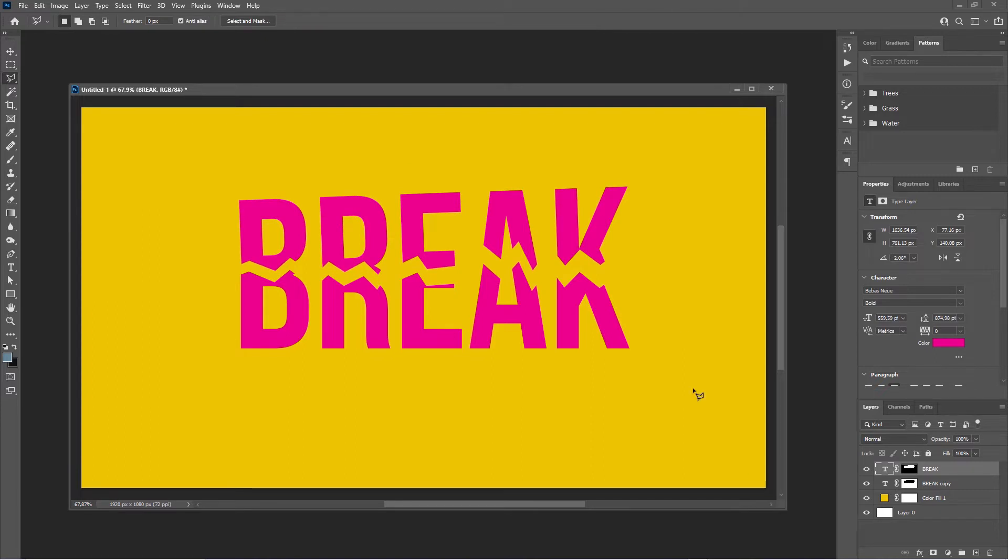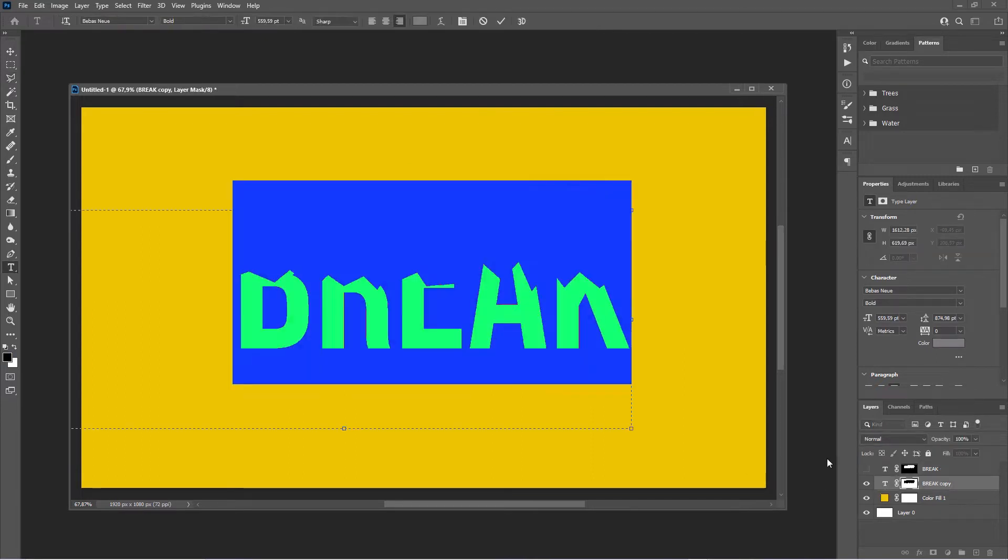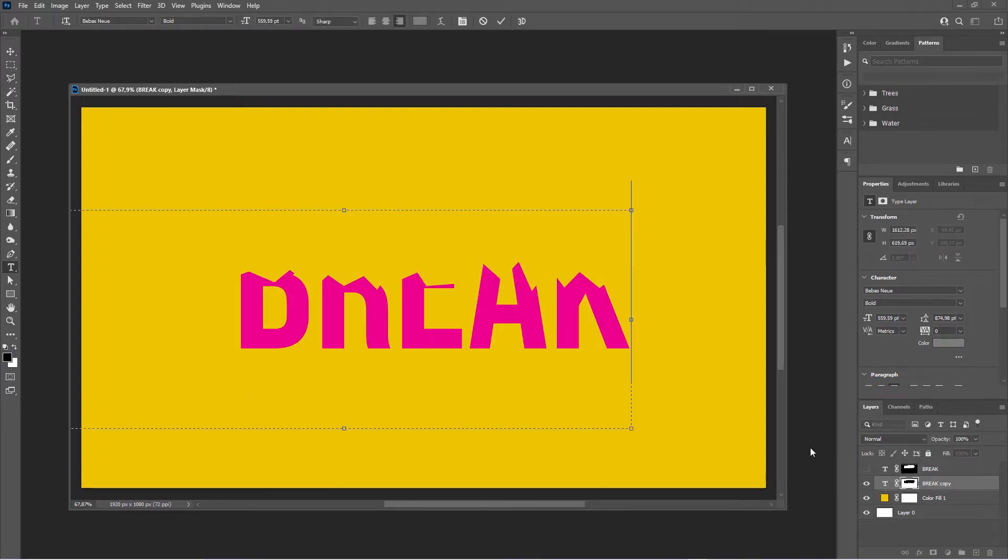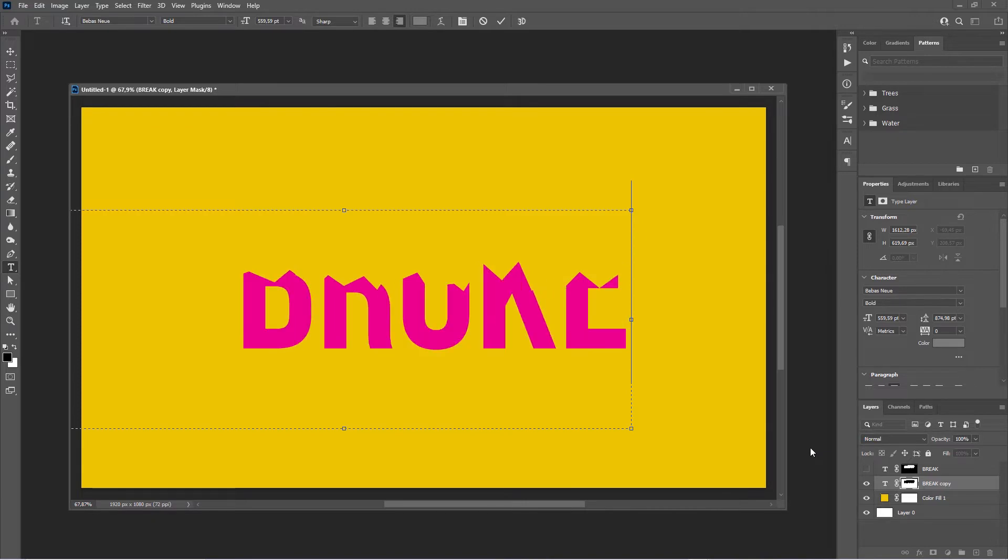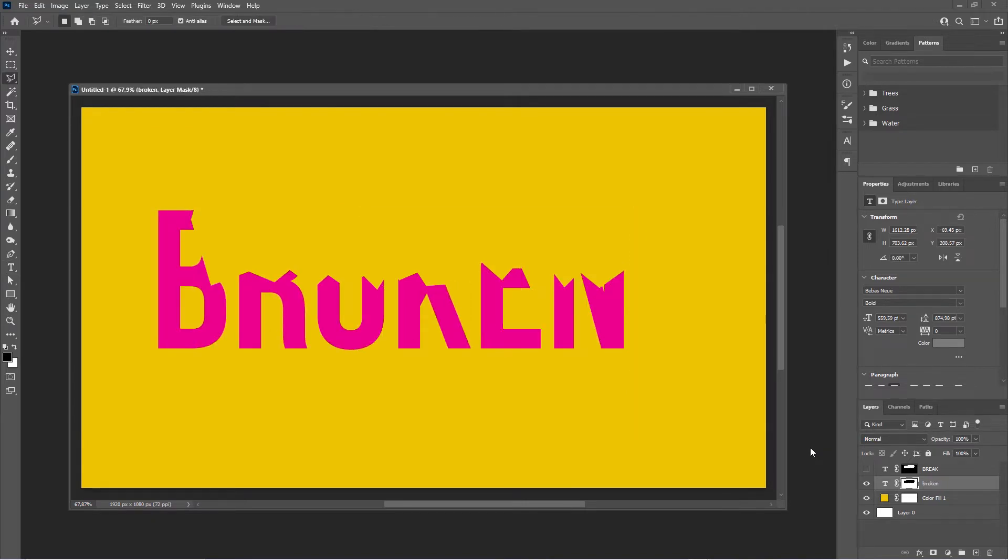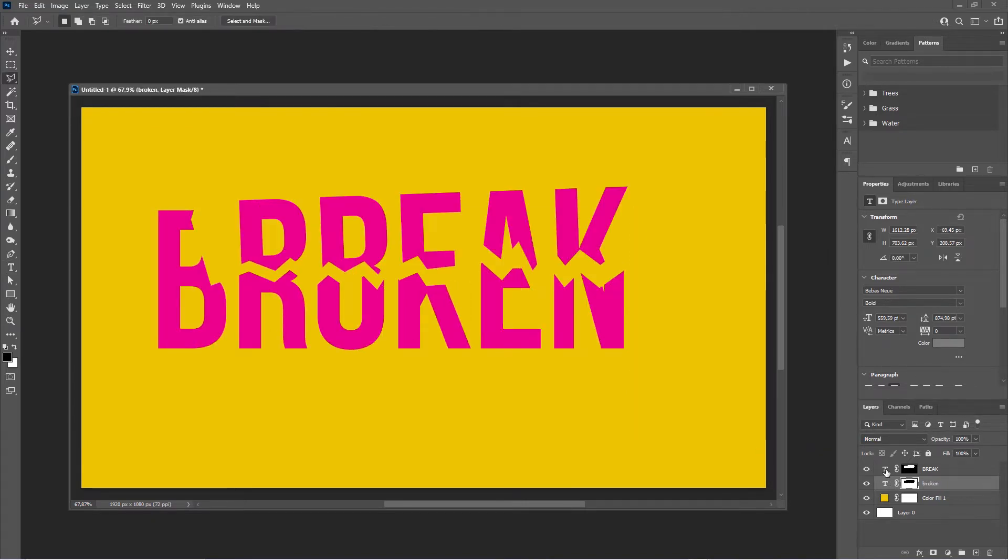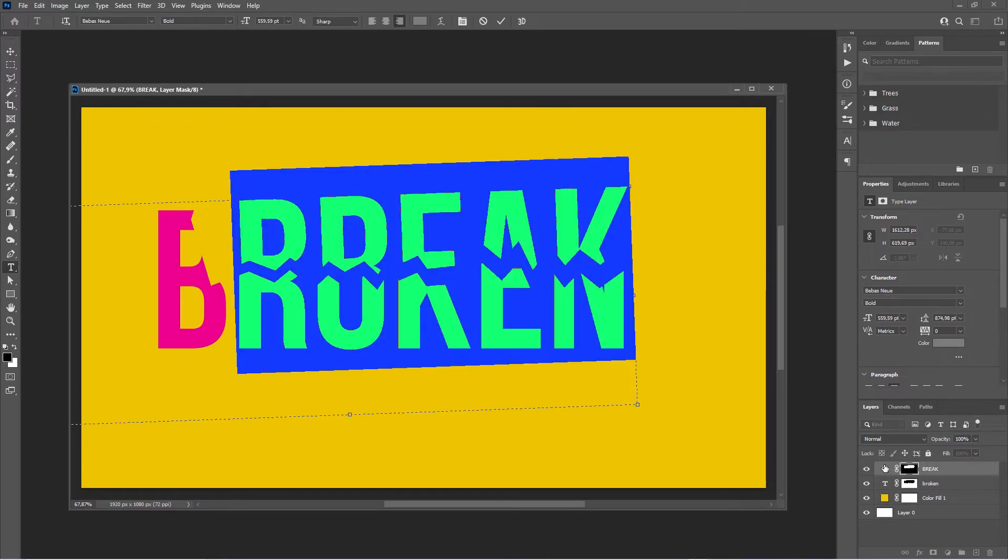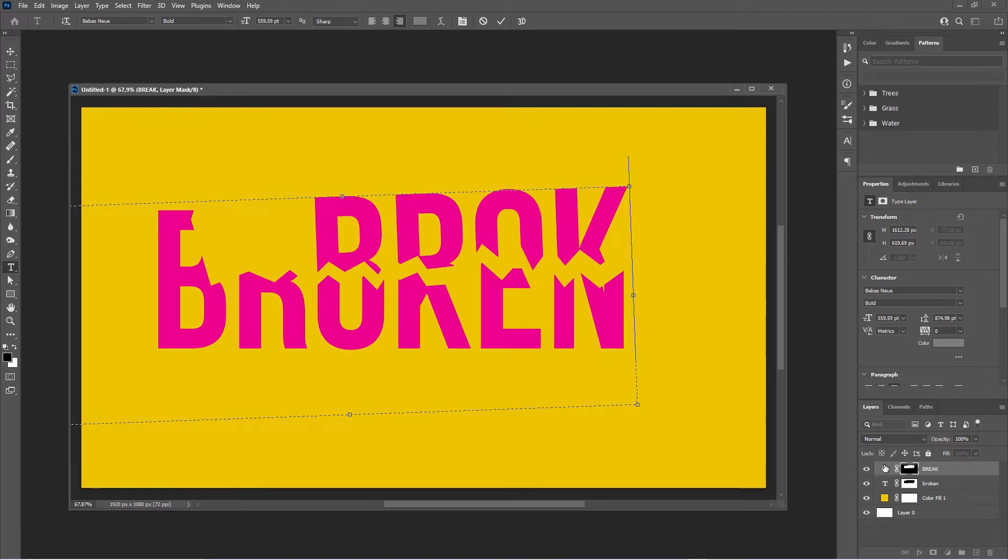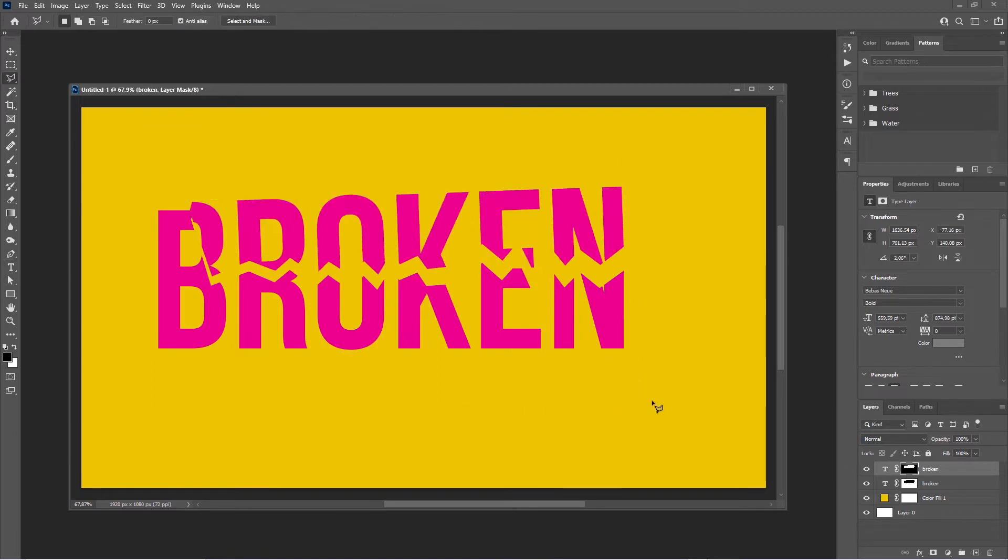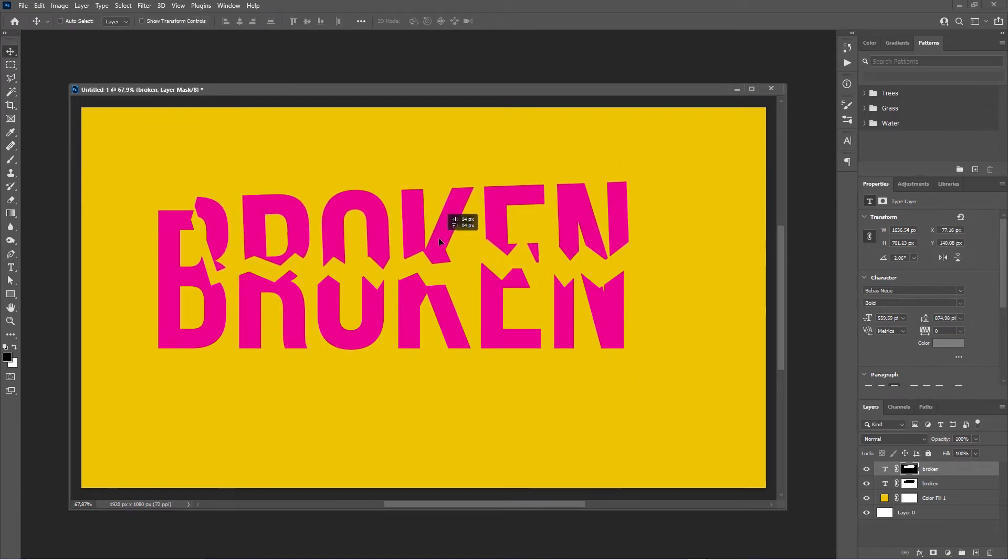The beauty of this is it's actually still editable, so you could actually go in and say whatever, and the same thing here. That's the beauty of working non-destructively.